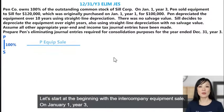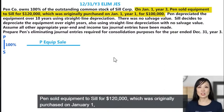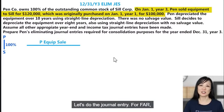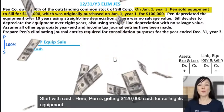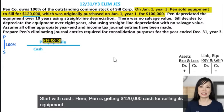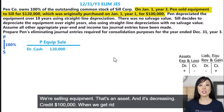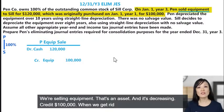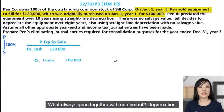Let's start with the intercompany equipment sale. On January 1, Year 3, Penn sold equipment to Sill for $120,000, which was originally purchased on January 1, Year 1 for $100,000. For the journal entry, start with cash — Penn is getting $120,000 cash for selling its equipment. Cash is increasing, that's a debit. The other side: we're selling equipment, that's an asset that's decreasing — credit $100,000. When we get rid of the equipment, we have to get rid of everything that goes with it. What always goes together with equipment? Depreciation — they're like salt and pepper, always together.